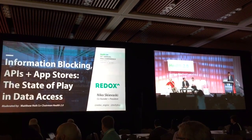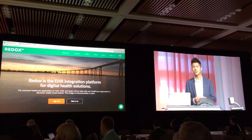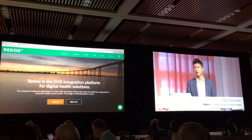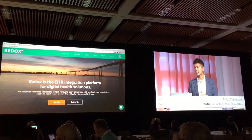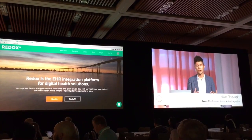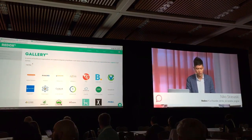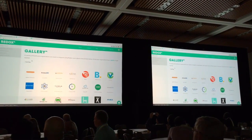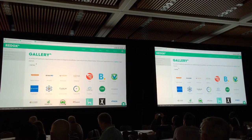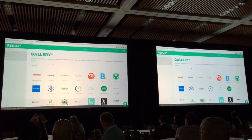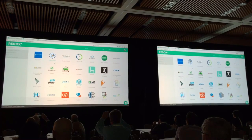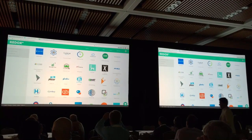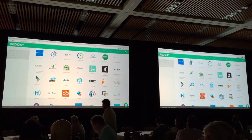Thanks a lot. So at Redox, it's our vision to build an API layer that an application can plug into once and communicate with any EHR used at any health system that they're working with. I've shown in the past how easy it is for an application developer to set up their integration with Redox. But what I want to show you today is the other side of that — how we're actually interacting with the EHRs.